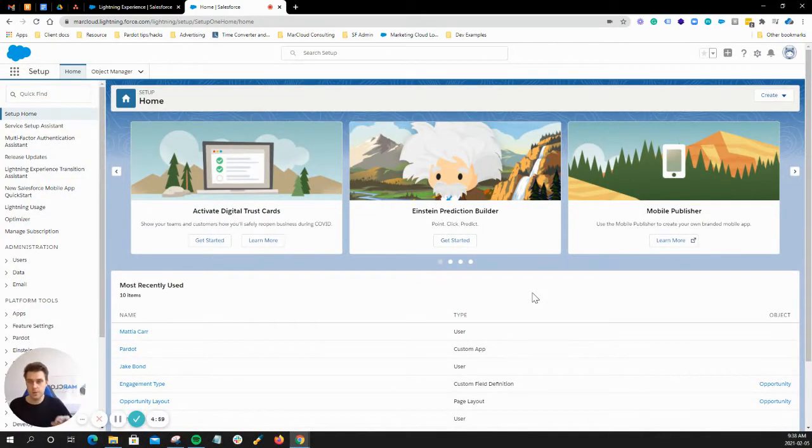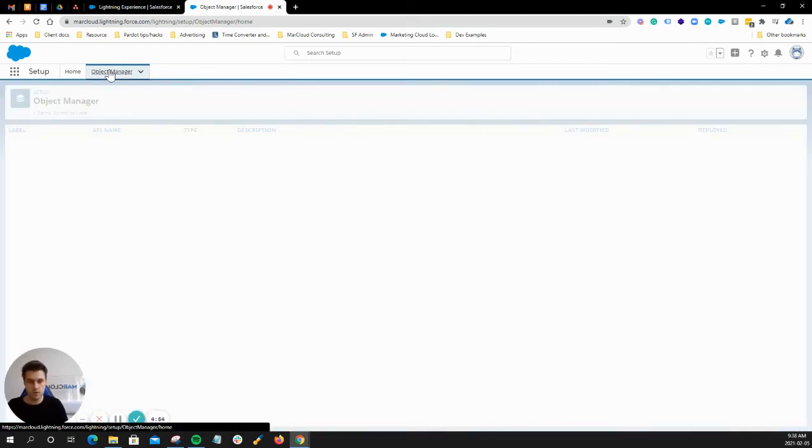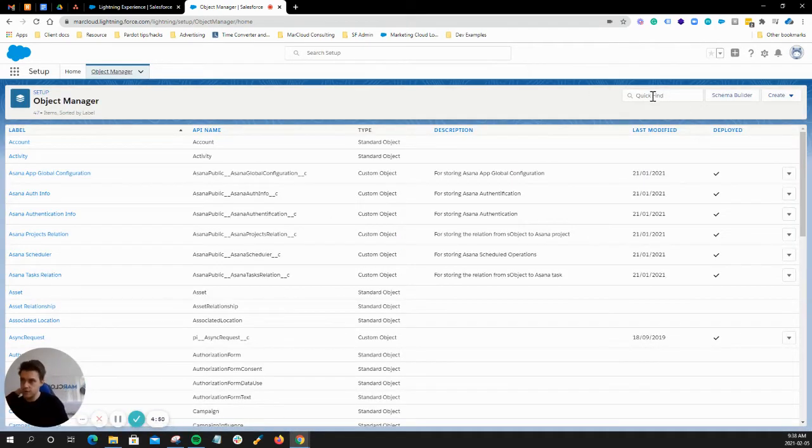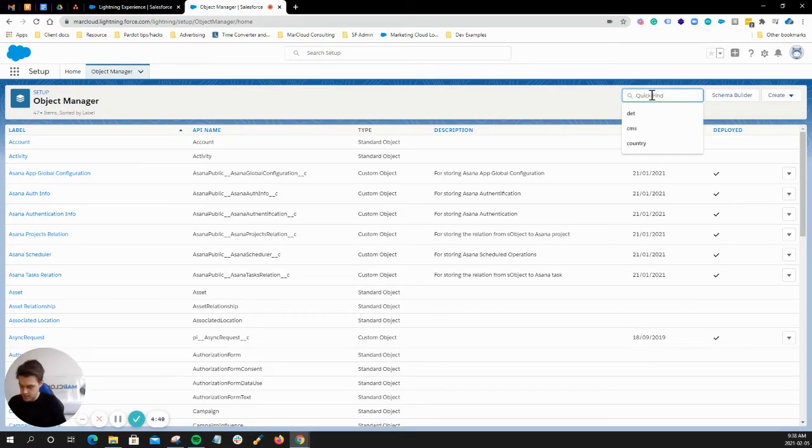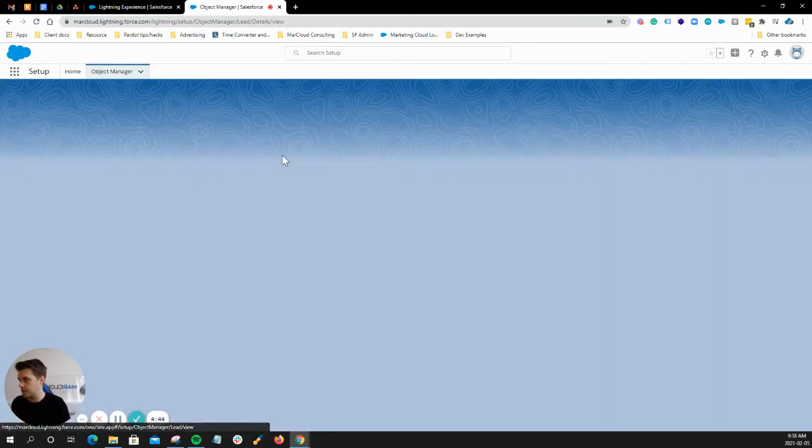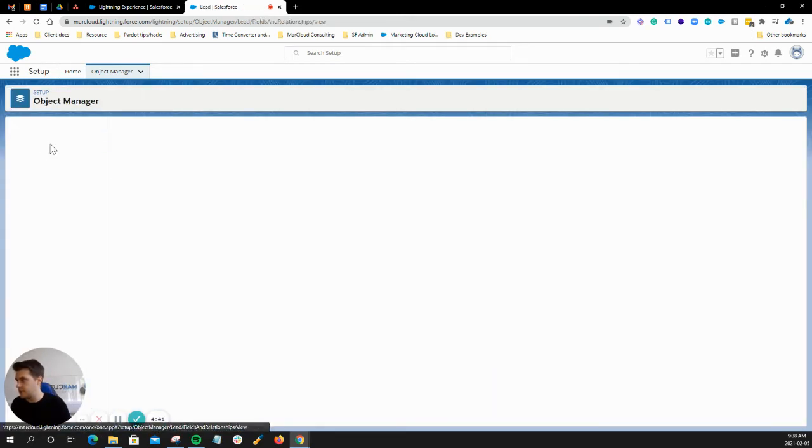This is a quick video to show you about lead mapping. Earlier on you would have installed the Pardot package, which would have created certain fields on certain objects. Let's go to the lead object, for example, and go to fields and relationships.